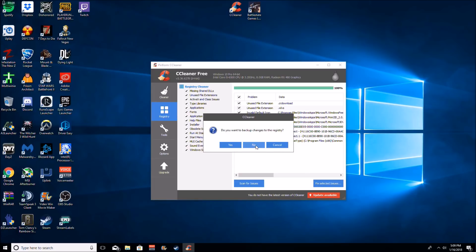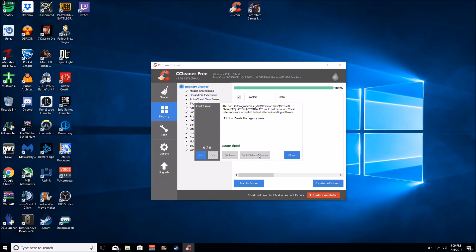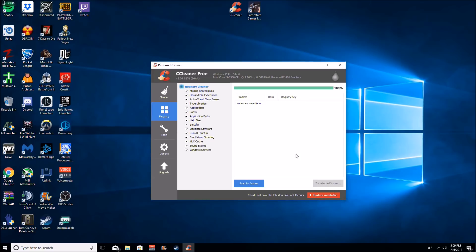Click fix selected issues. I don't backup, I don't think there's any reason to backup changes to the registry. So I click no and then click fix all selected issues and then done. Simple as that. That's going to help improve performance immensely right there.